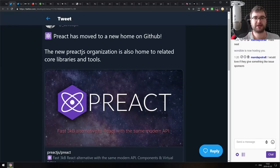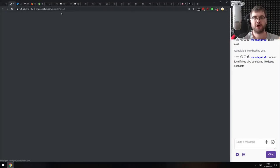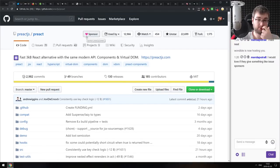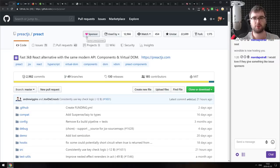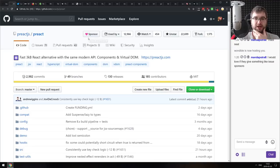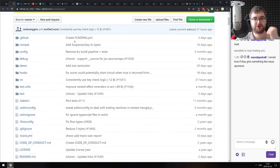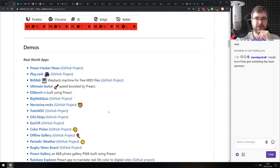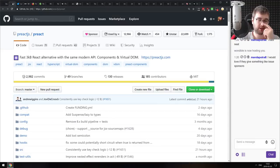Preact has moved to a new home on GitHub — now hosted under preactjs/preact — and you can now sponsor it. Sponsorship is in beta, so not all projects and users have it yet, but they're slowly expanding it. Preact has a new home, you can sponsor it, and it's basically great.